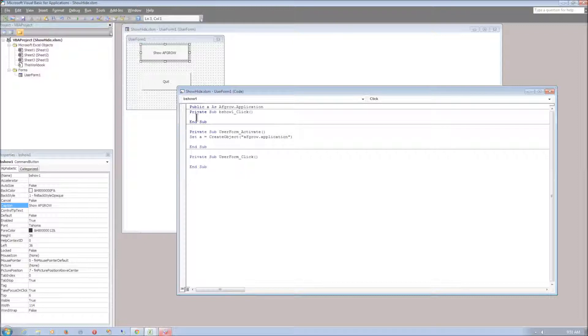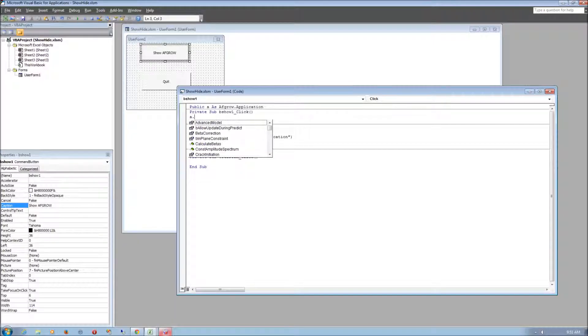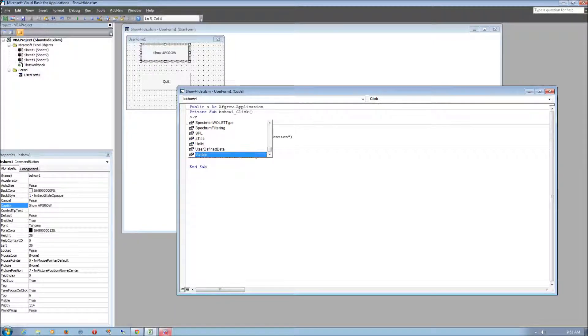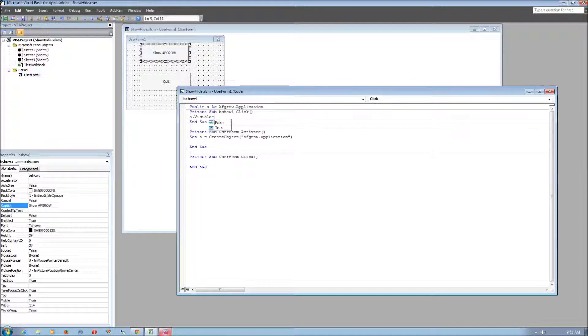For this button we want it to make AFGRO visible. To do this just type in A dot visible and we need to set that equal to true.